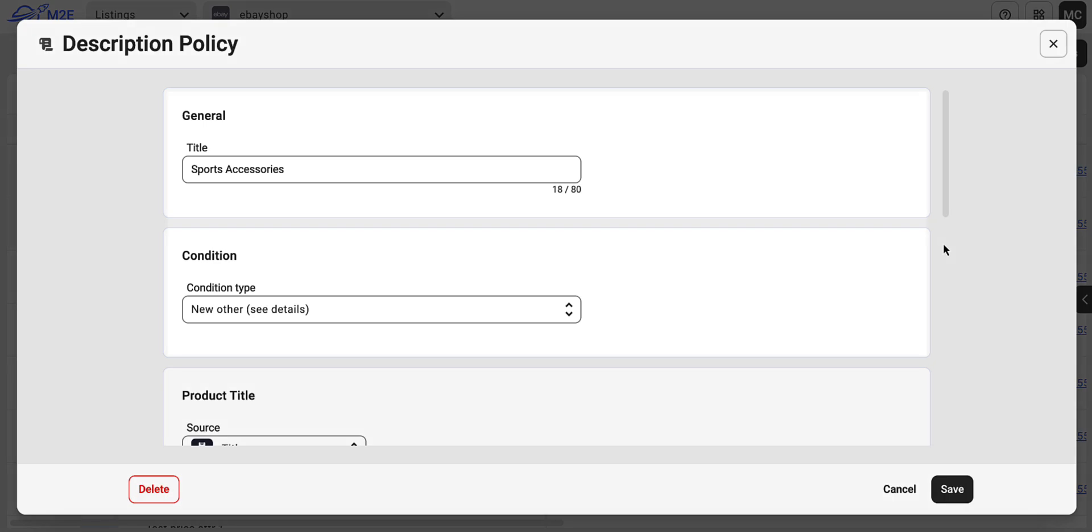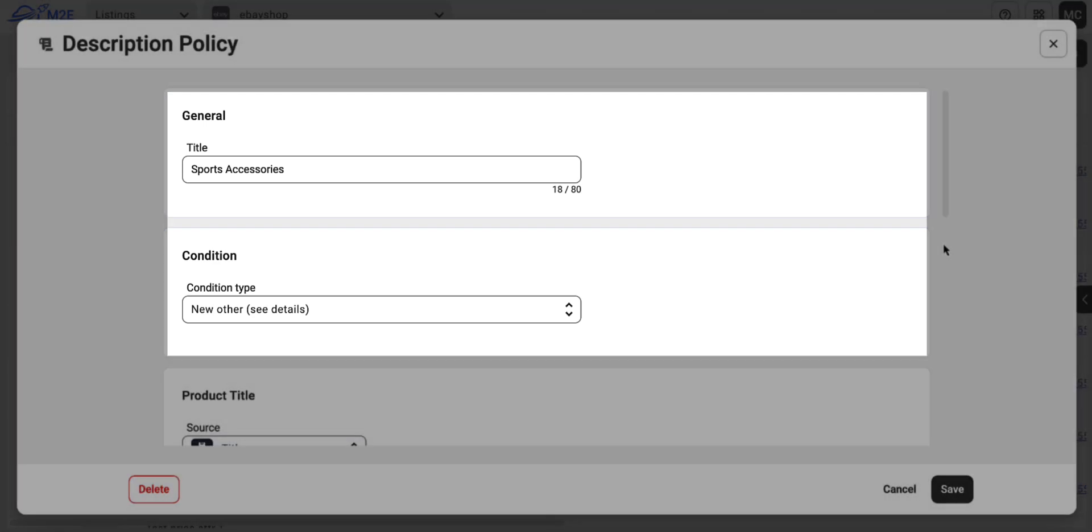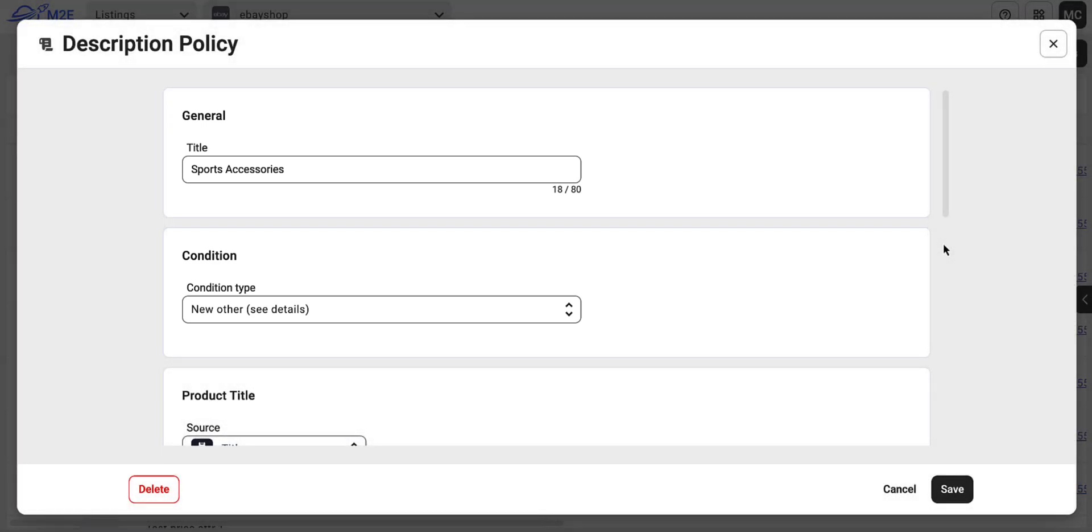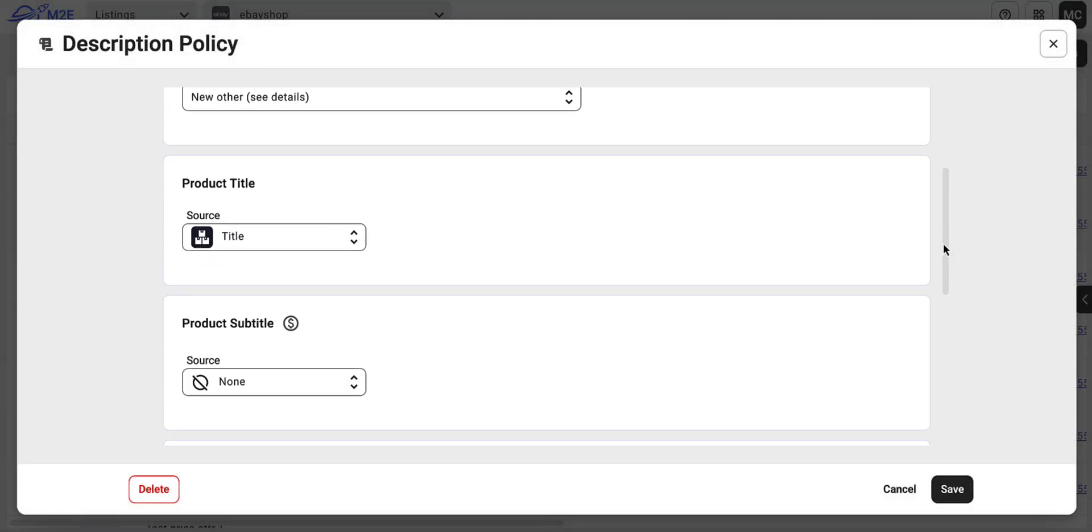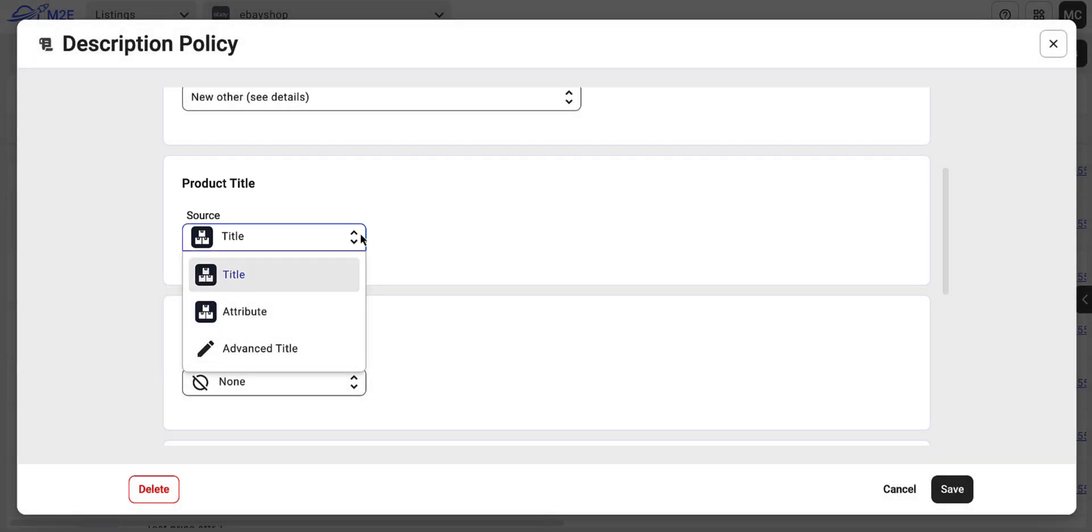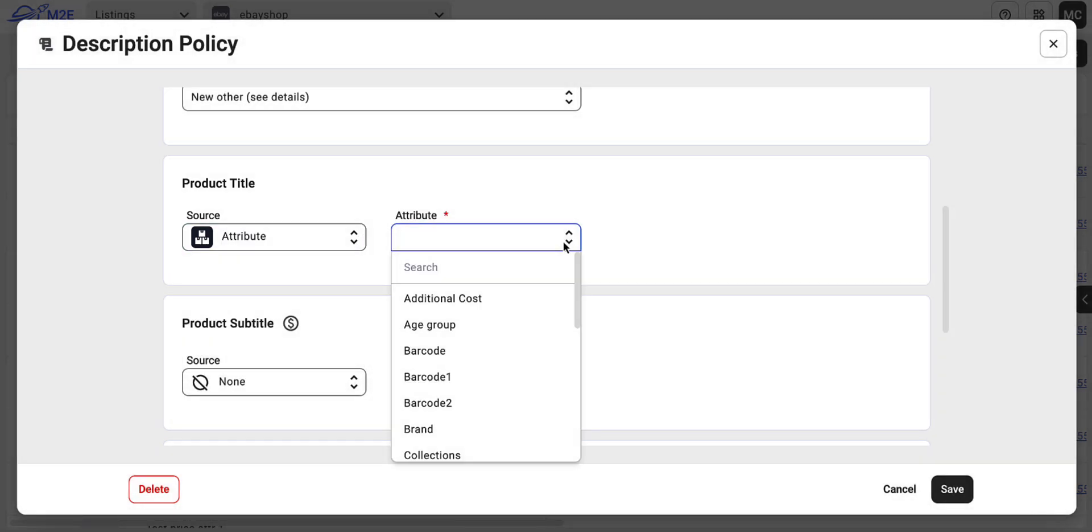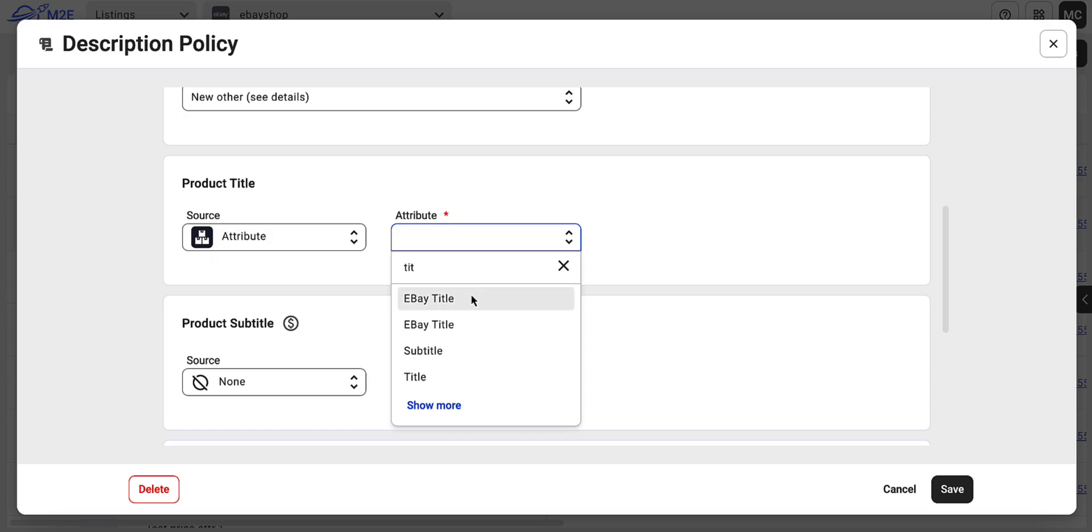First, give your description policy a title and set the product condition. Now for the product title, you can either stick with the default, your product's catalog title, or use a catalog attribute for more flexibility.